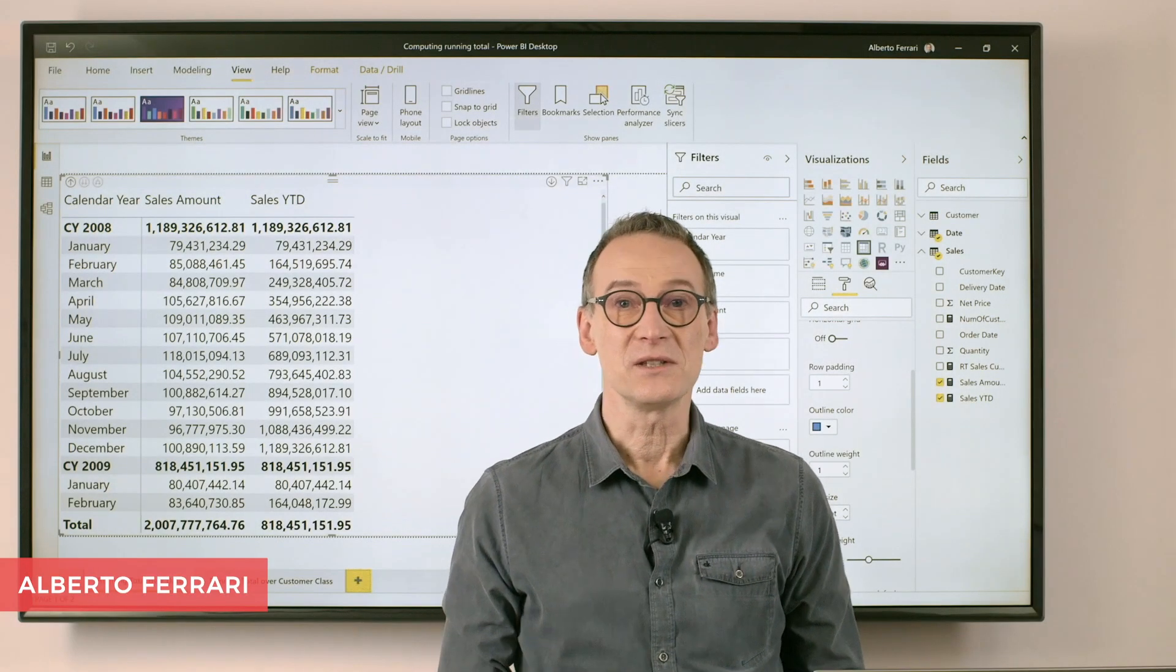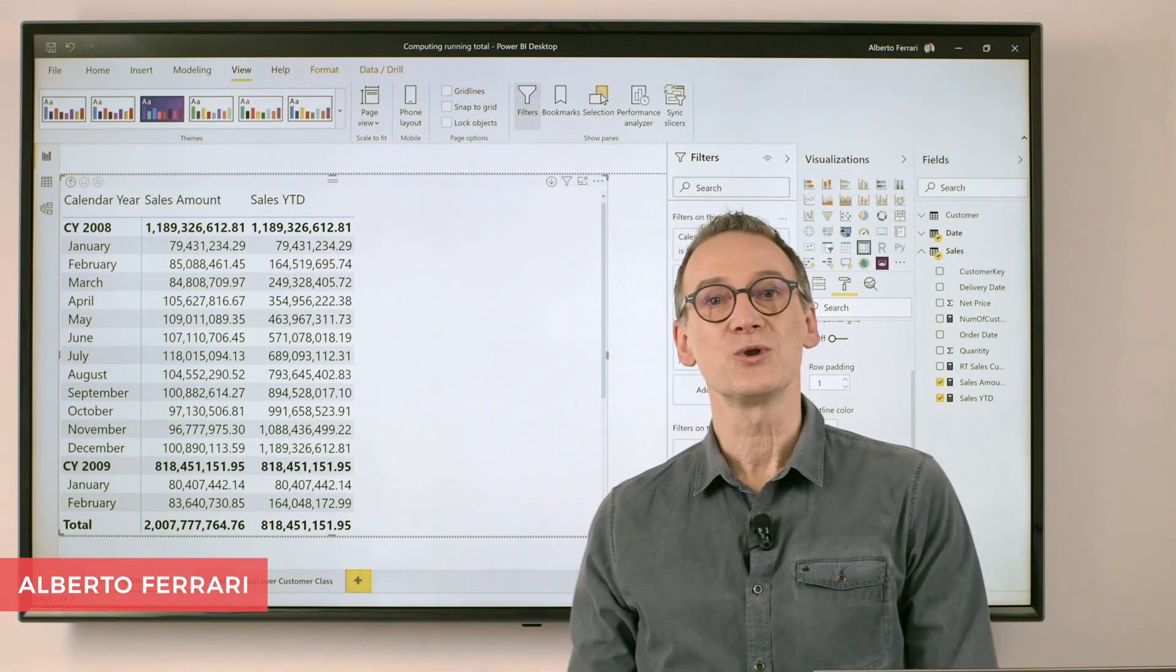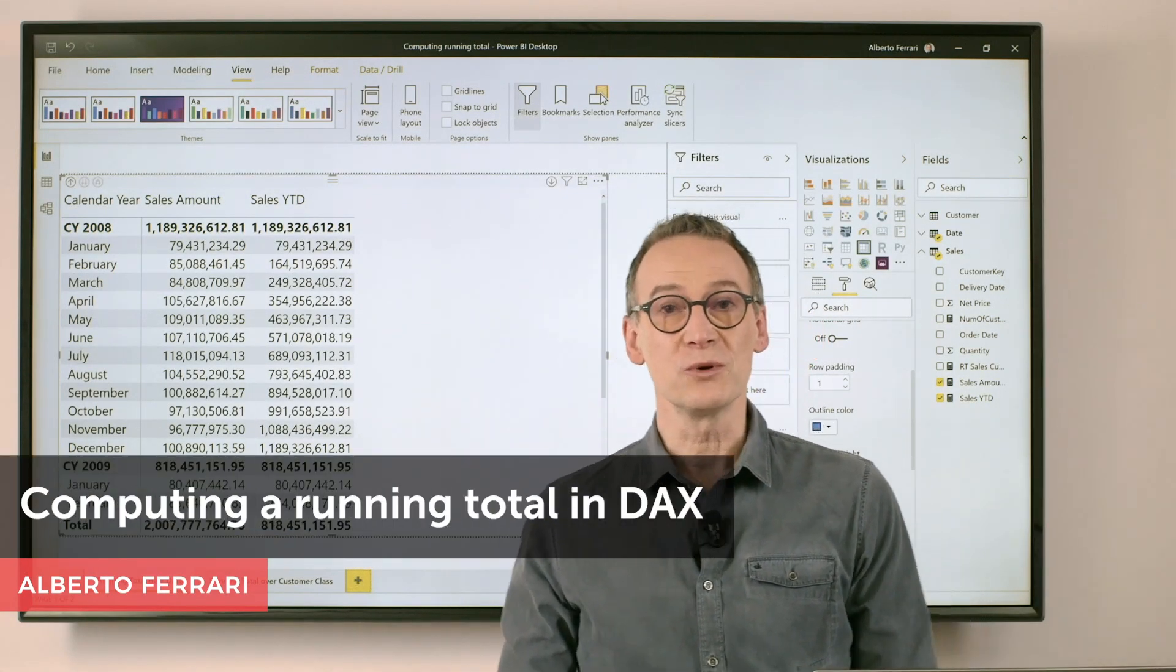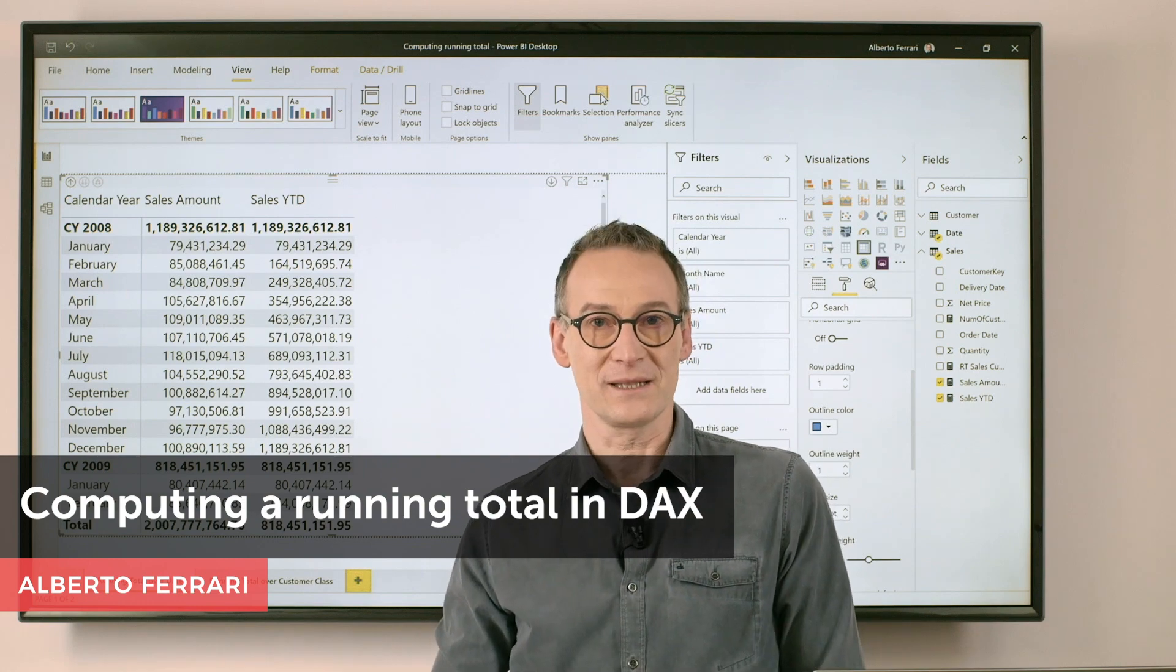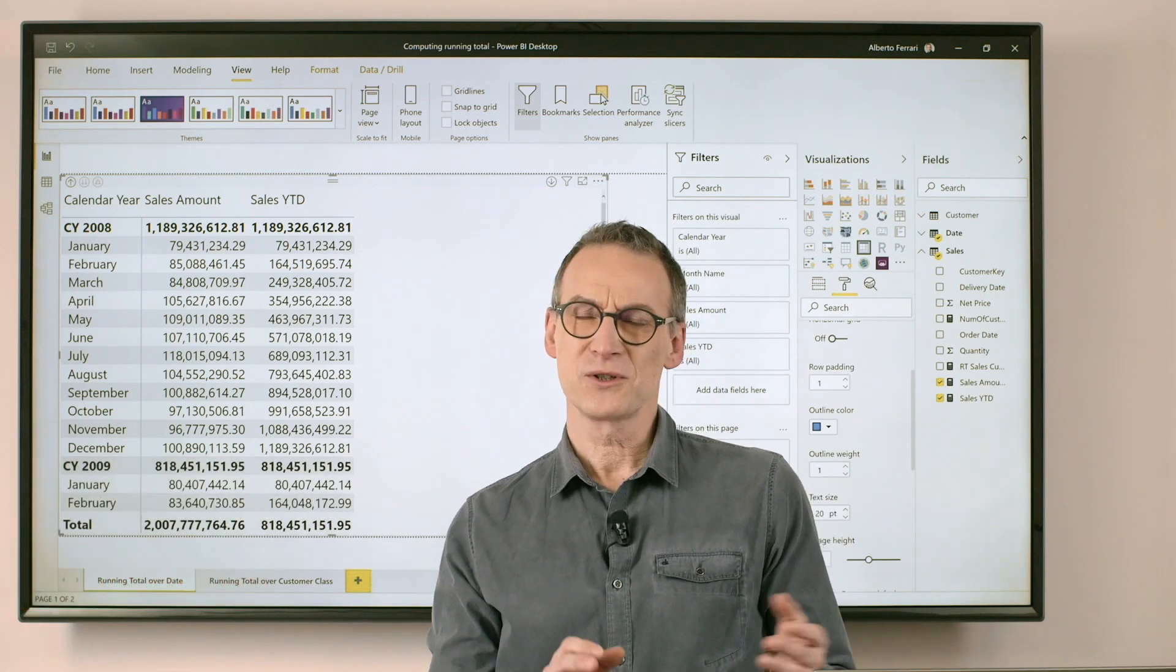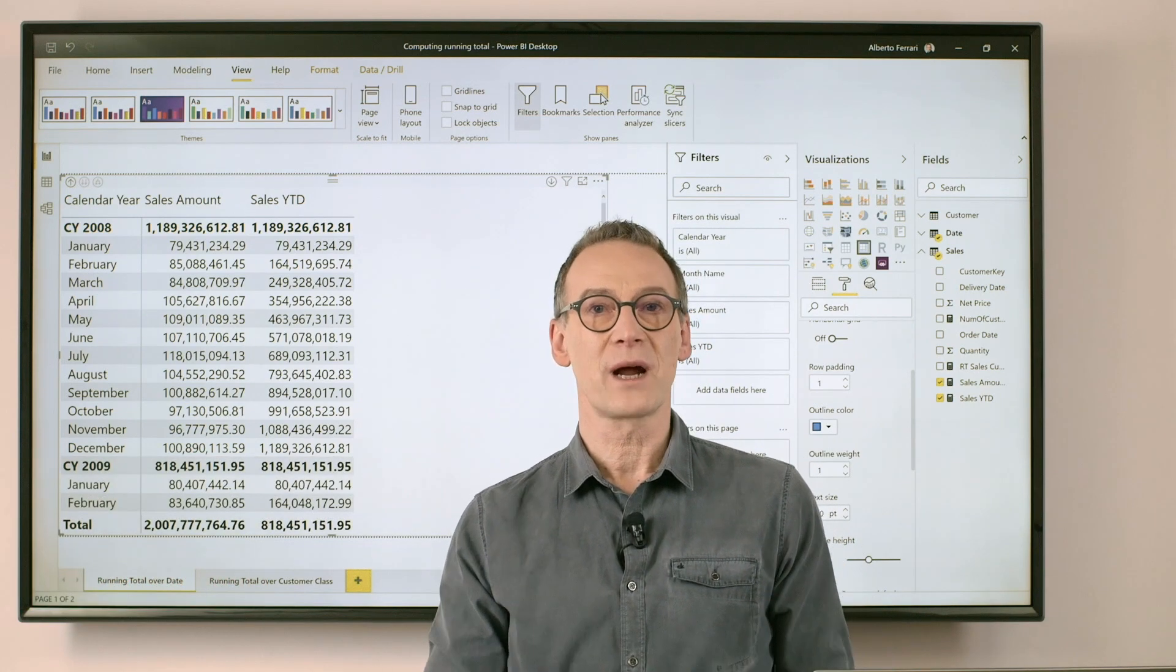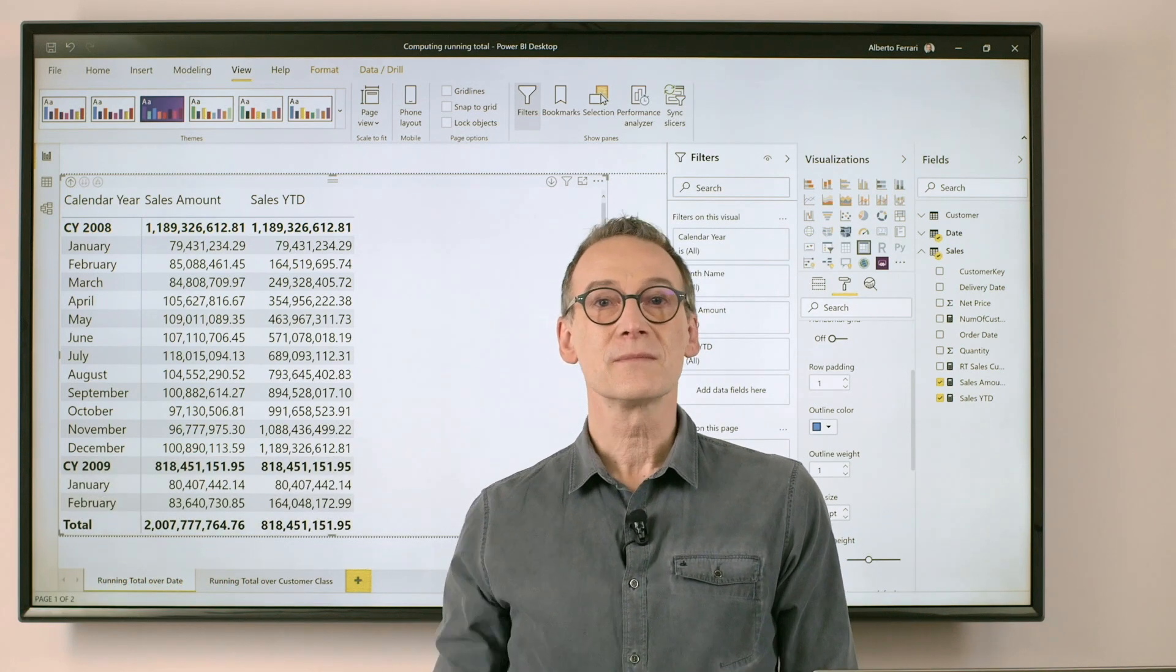Ciao, friends. In this video, I want to show you how to compute a running total with DAX. But first of all, what is a running total?